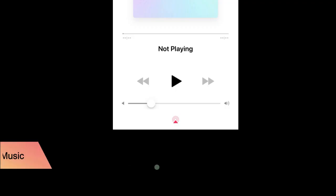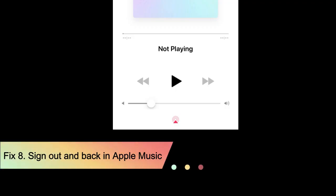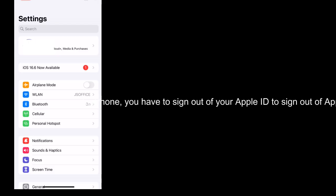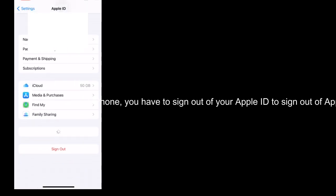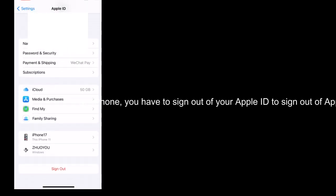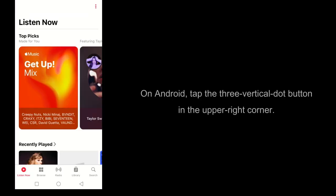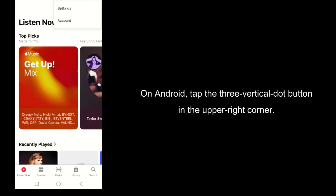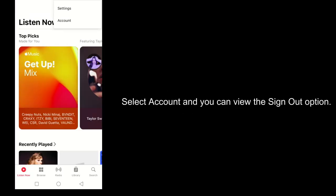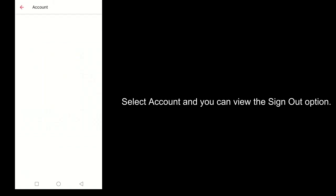Fix 8: Sign out and back in to Apple Music. On iPhone, you have to sign out of your Apple ID to sign out of Apple Music. On Android, tap the three vertical dot button in the upper right corner. Select Account and you can view the sign out option.